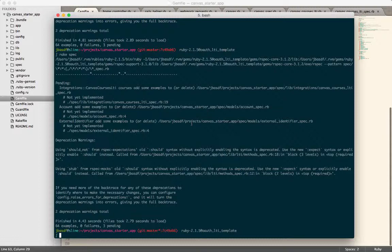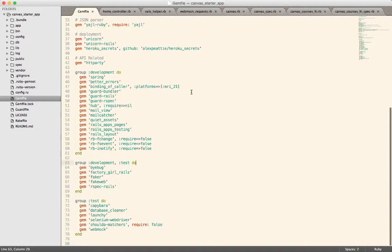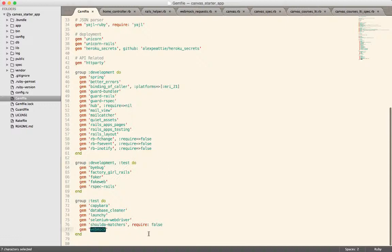It also has the code that you need to talk to the Canvas API. So just really quick, in order to enable WebMock, you just need to add it to your Rails application. Drop it underneath your test group in the gem file, then run a bundle install. That'll install WebMock.